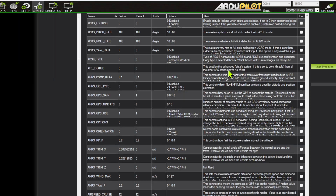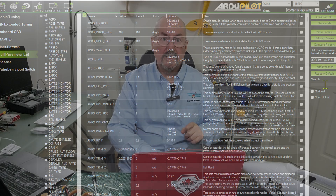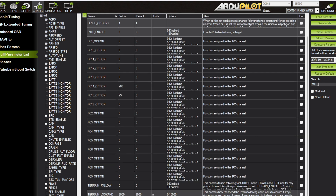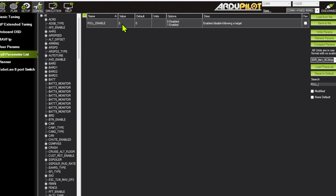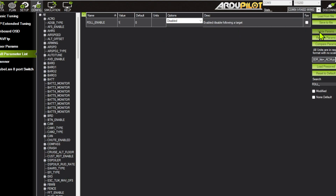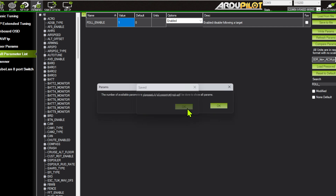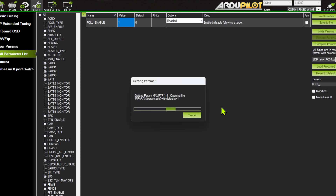There are some other parameters we need to set first because the scripting Plane Follow uses the standard follow module — it's already part of ArduPilot, mostly used in copter and Rover. All those parameters start with FOLL. Without FOLL_ENABLE, none of the scripting follow will work because it uses the core follow code that's built into ArduPilot. So once I enable follow...